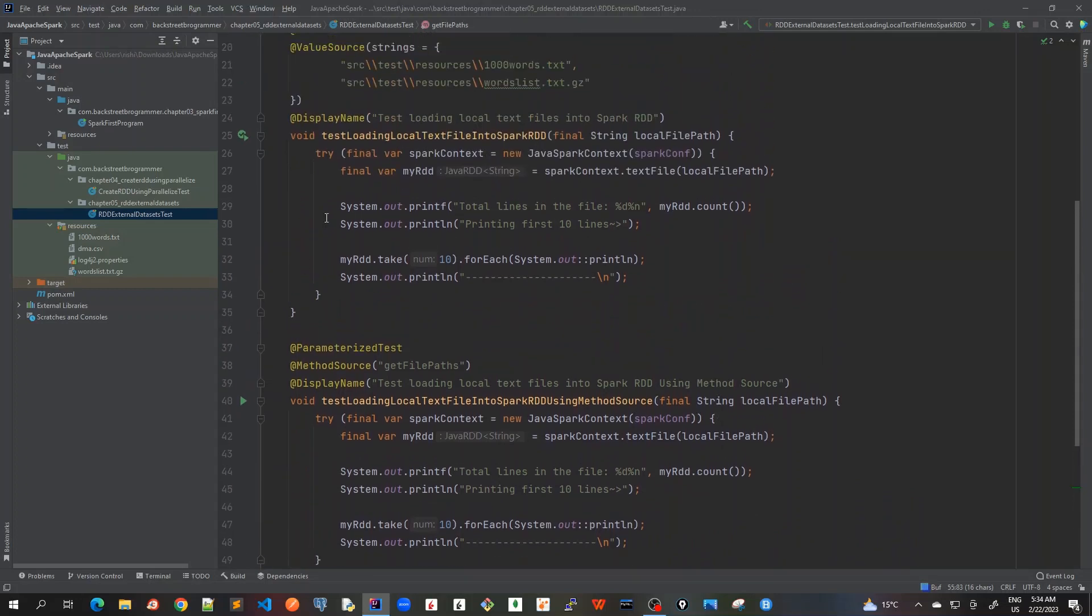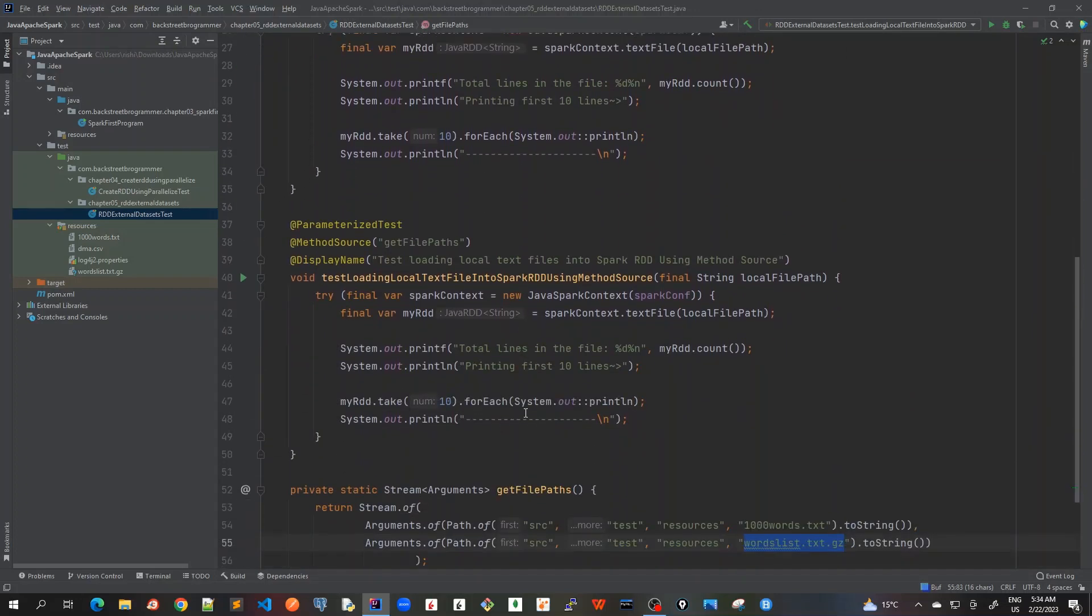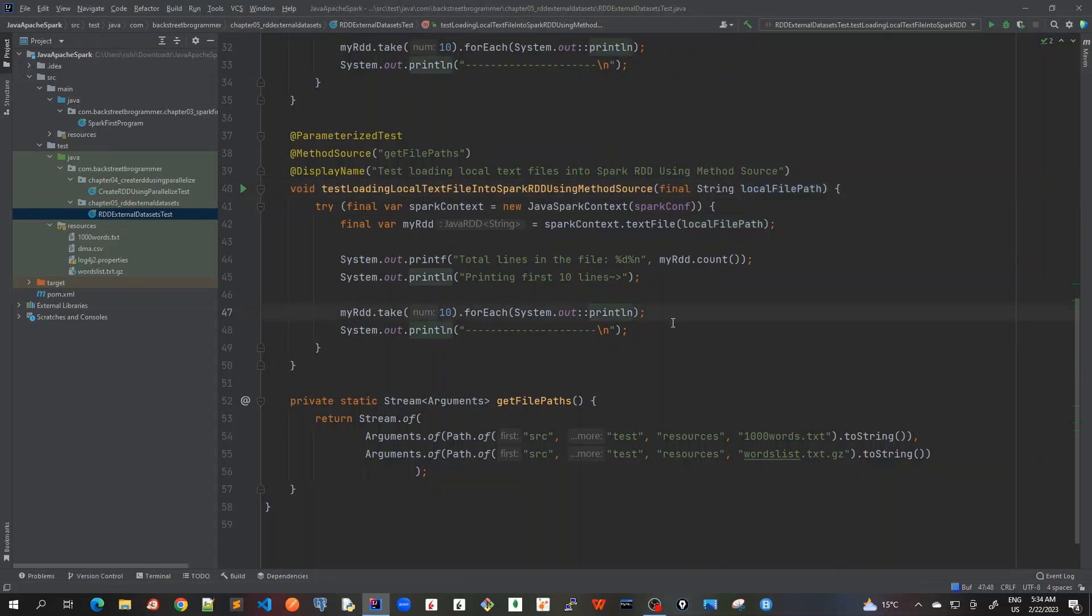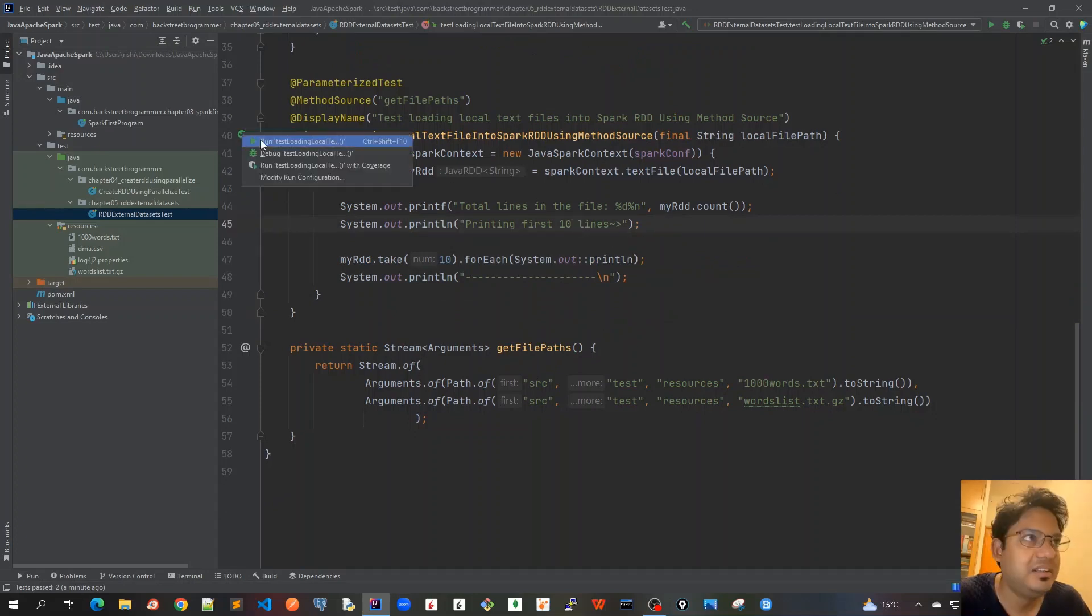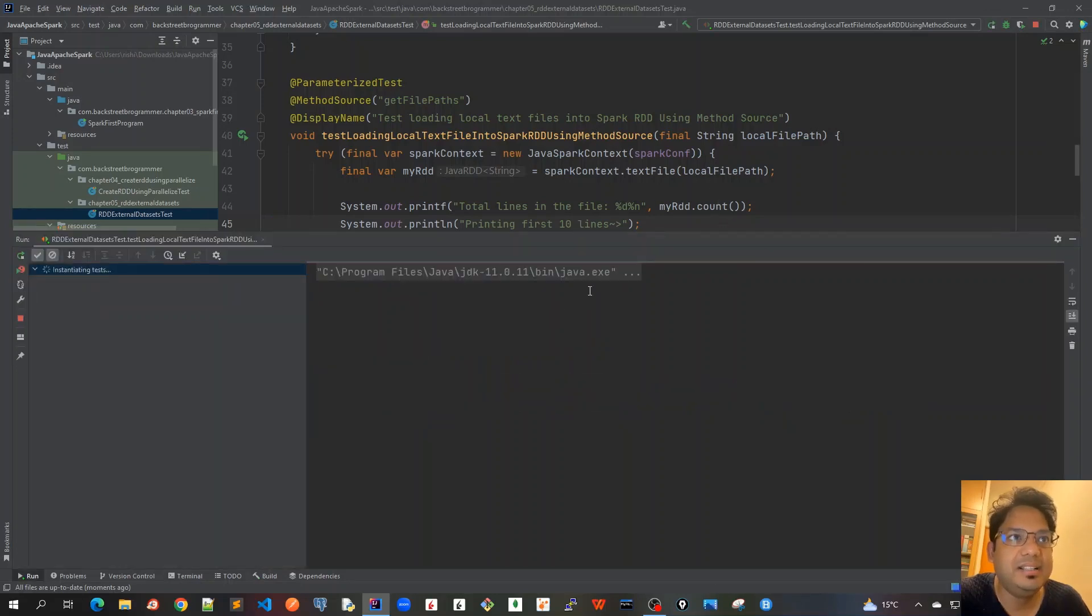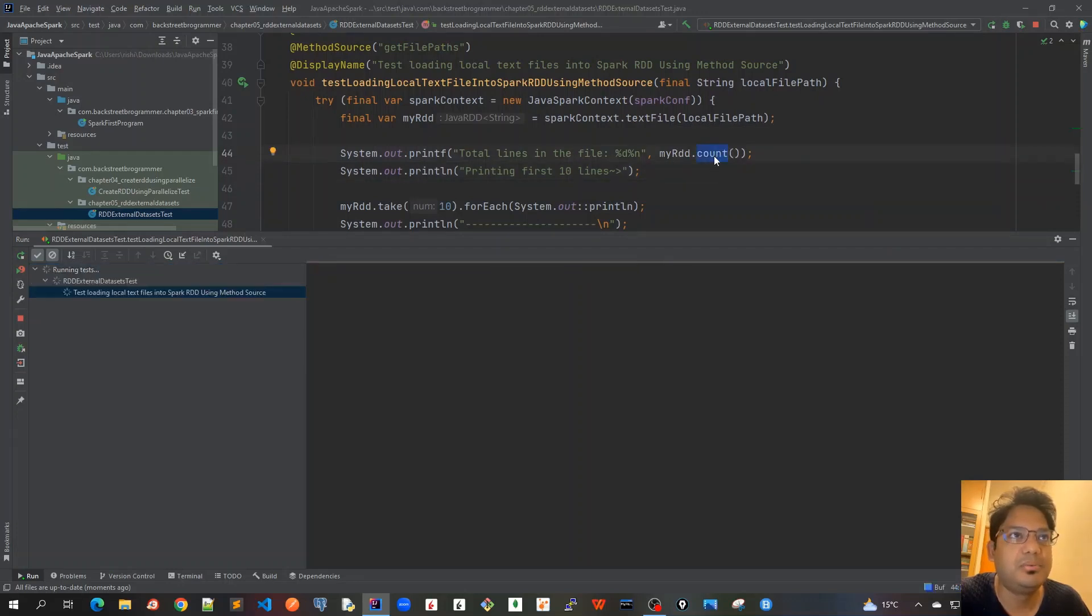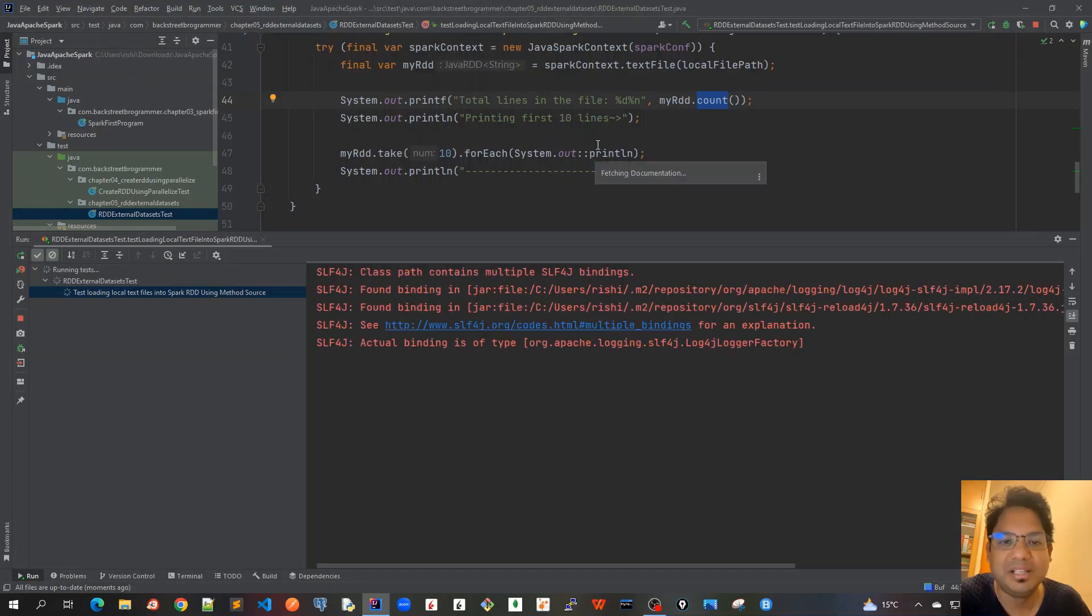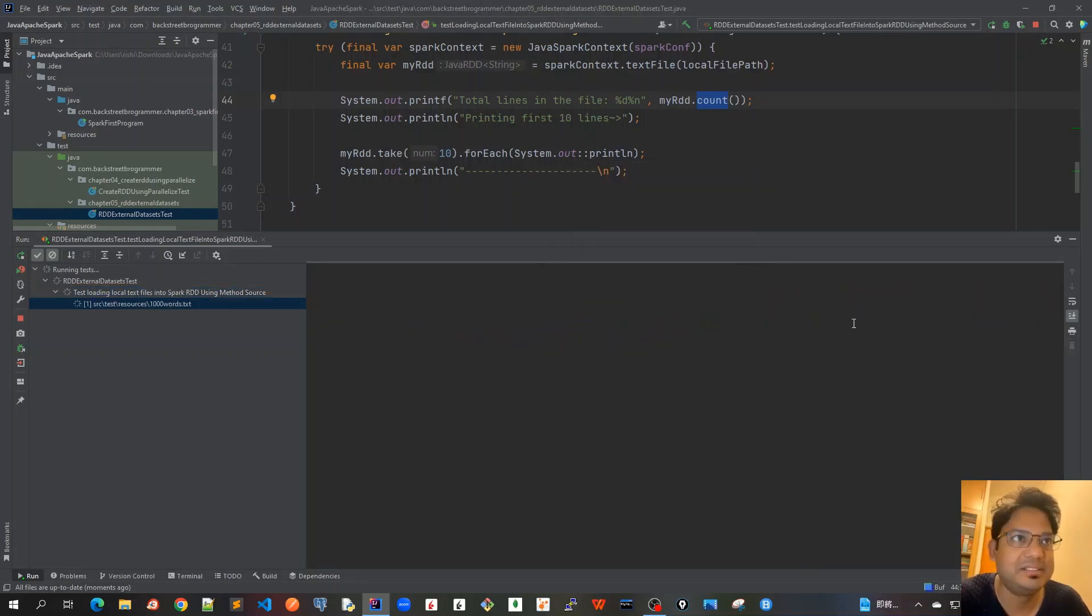It's very similar to what we did with value source, just using a different way to pass file paths into this unit test argument. Let's run this test case. It will read both files, get an RDD, count the number of lines, and print the first 10 lines.